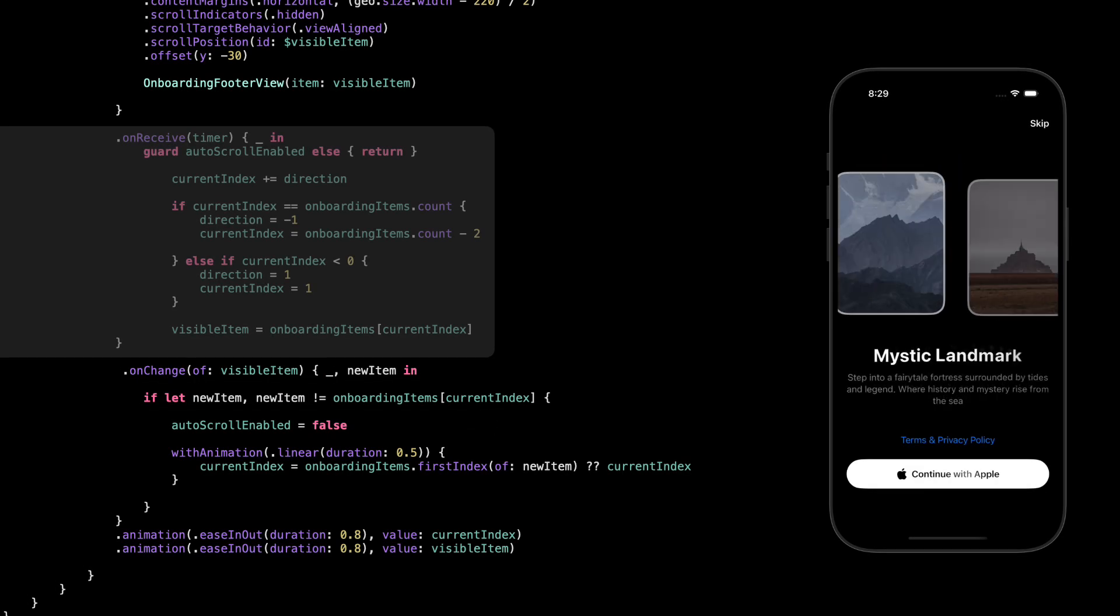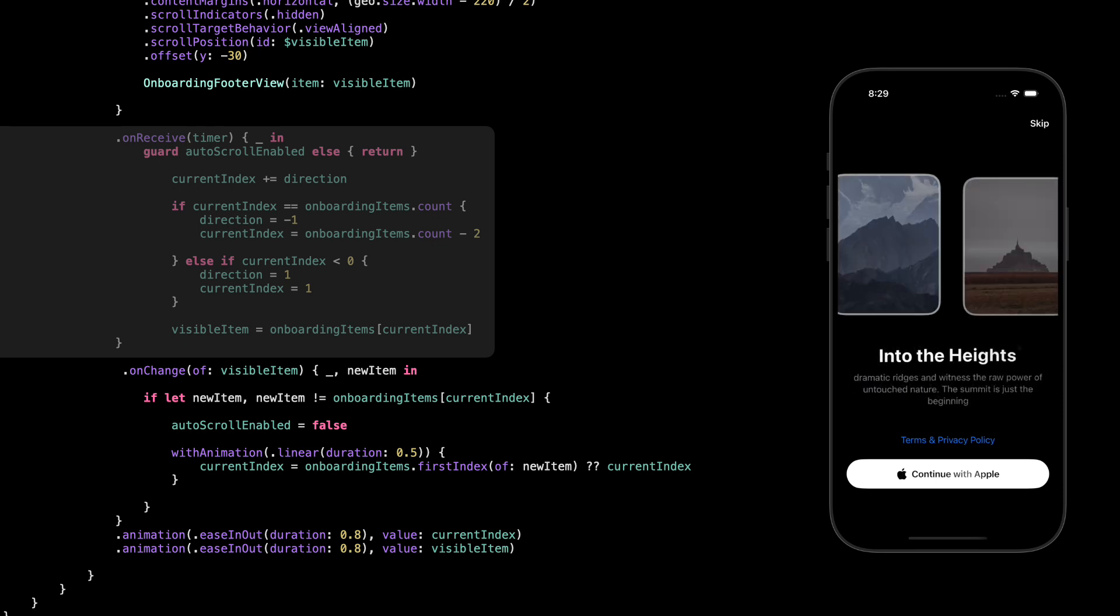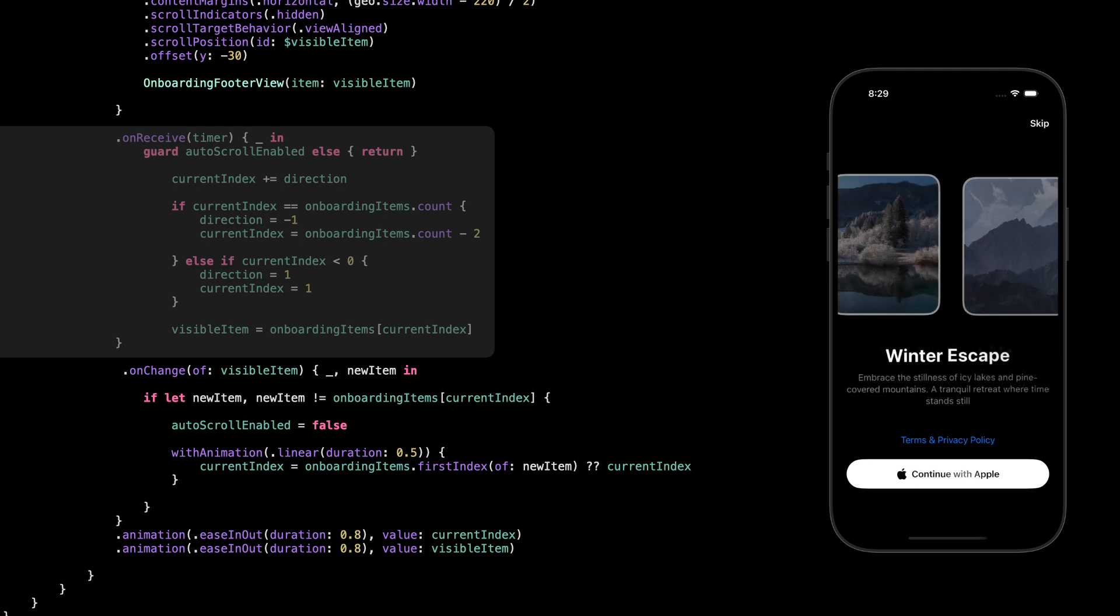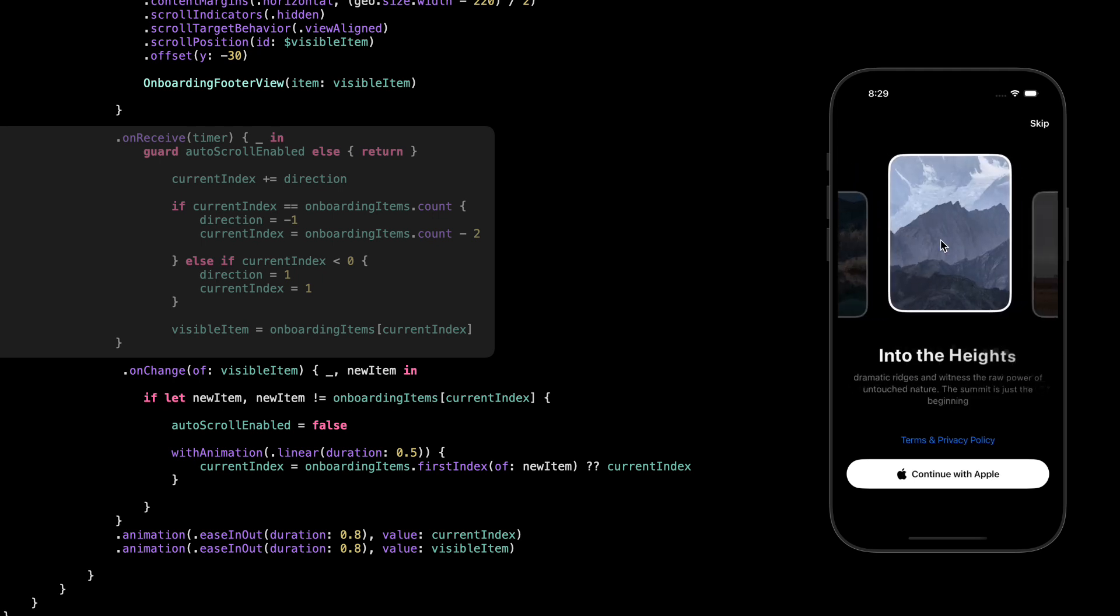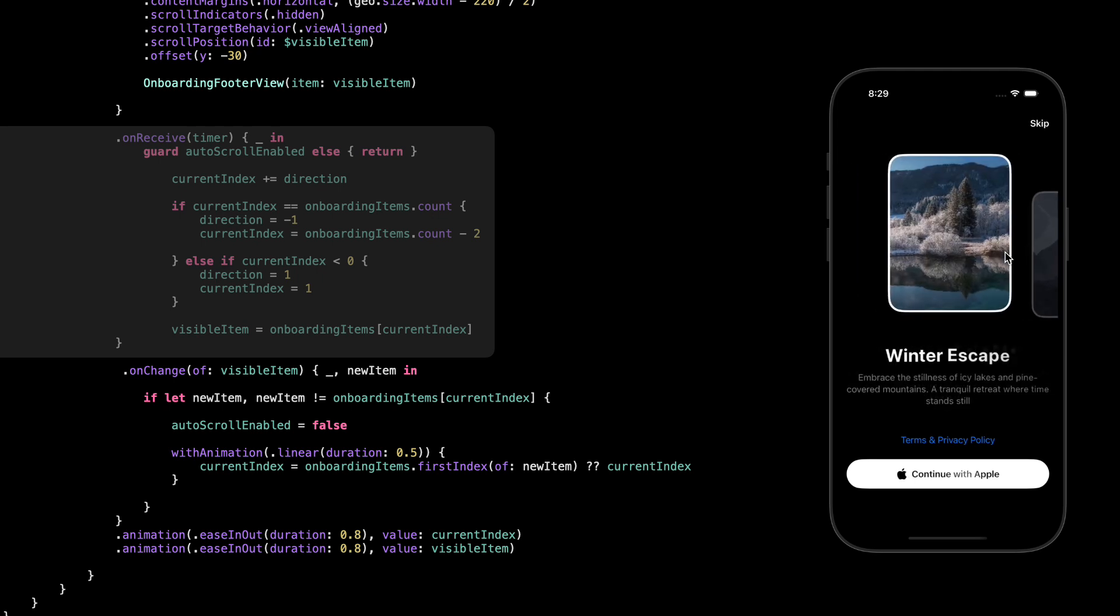Now let's talk about how the cards scroll automatically. This part happens inside on receive, which listens to the timer we set earlier, the one that fires every four seconds. So every time the timer ticks, this block runs. First, we check if autoscroll enabled is true. If it's not, we skip everything. That's how we stop autoscroll when the user interacts. Then we increase the current index by the scroll direction. If we reach the end of the list, we flip the direction so it starts scrolling backwards. If we go below zero, we flip it back to forward again. Finally, we update visible item with the new item from the array, and since that's bound to the scroll position, it smoothly scrolls to the next card.